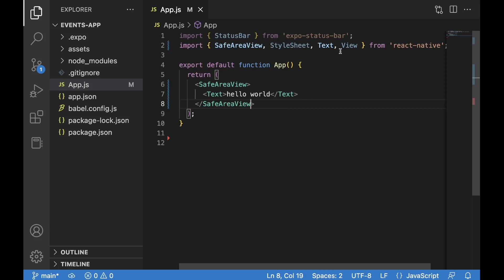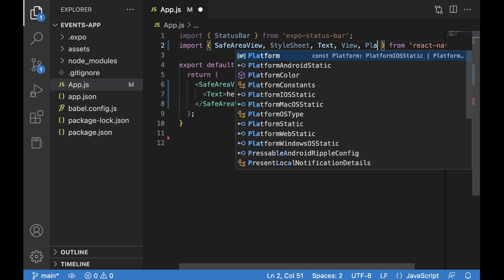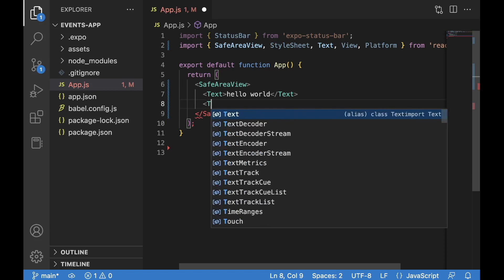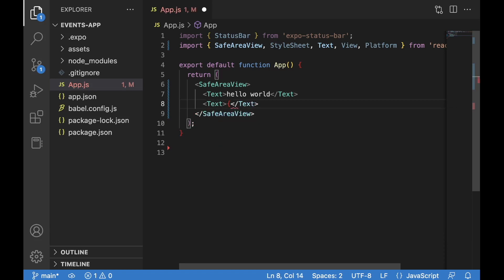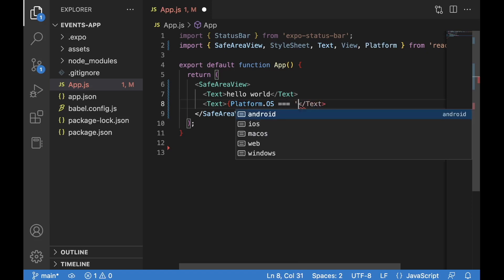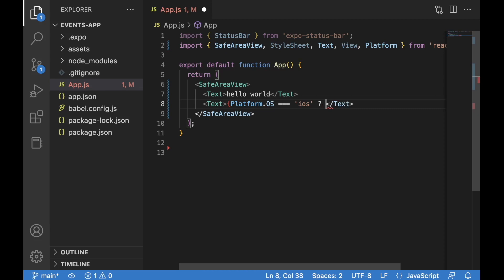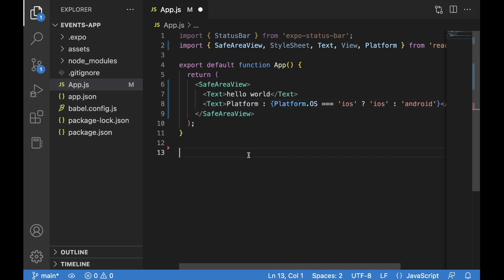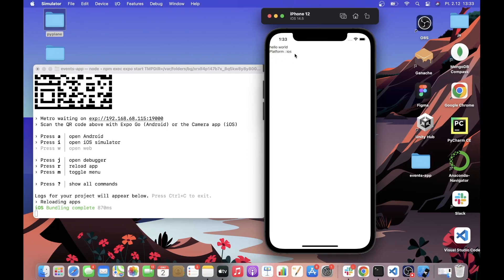The next thing we can do is indicate in our application what platform the app is running on. We can use the `Platform` API, imported from React Native. In another Text component, using a ternary operator, we check `Platform.OS` — if it equals 'ios' we display 'iOS', otherwise we display 'Android'. After saving and going back, we can see 'Platform: iOS', confirming it's working.